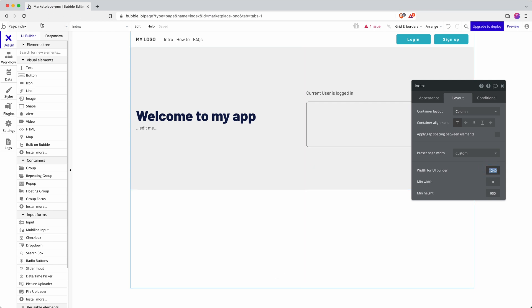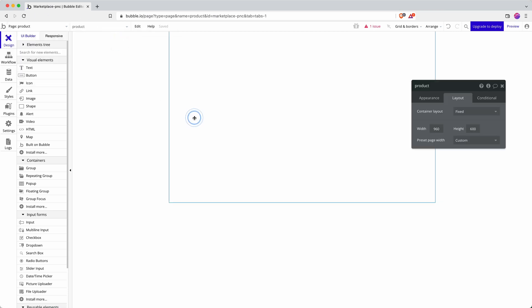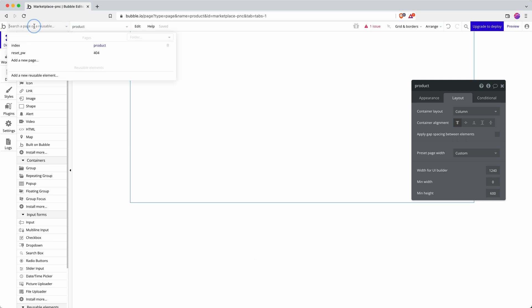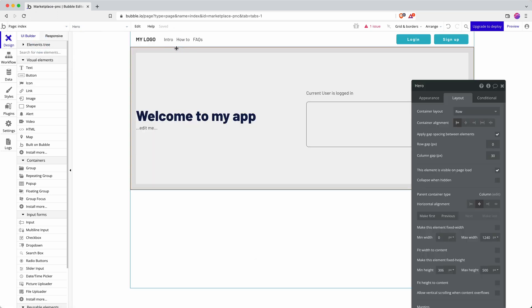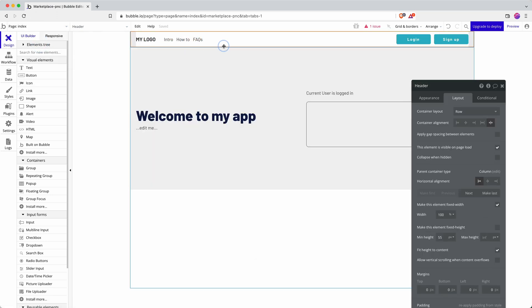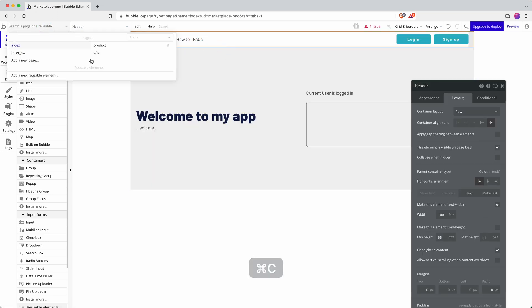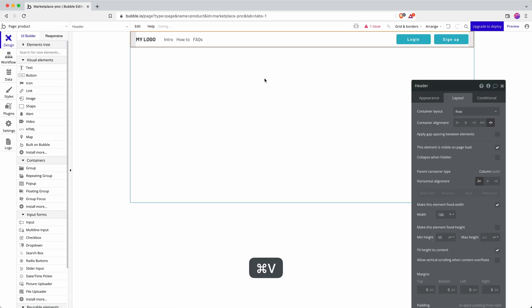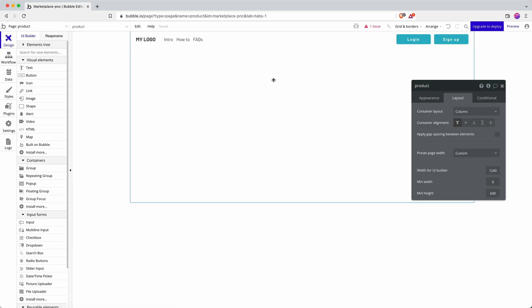And just to get me started, I'm going to copy that navigation bar, the header, into my page there. Okay, brilliant.